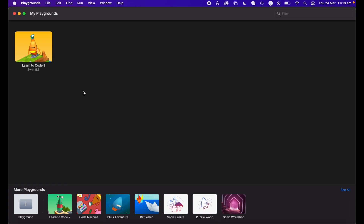Learn to Code is an interactive course created by Apple within the Swift Playgrounds interface. It's designed to teach the Swift programming language through structured lessons and challenges, and has quite a bright, interactive environment. Once you've got Swift Playgrounds, how do you actually access Learn to Code?